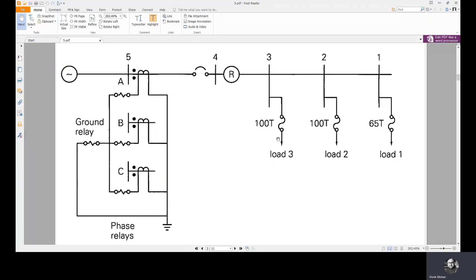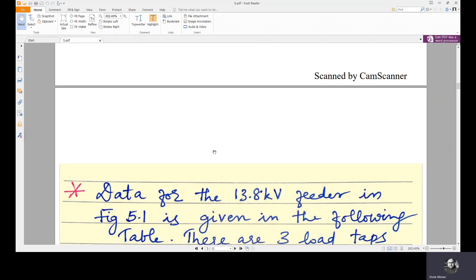In continuation to lecture 7.1, we will have a detailed analysis of this particular system. I will explain what this system is all about and how we will coordinate reclosers and fuses to protect it. The data for this 13.8 kV feeder, which is given in figure 5.1, is also provided in the accompanying table.